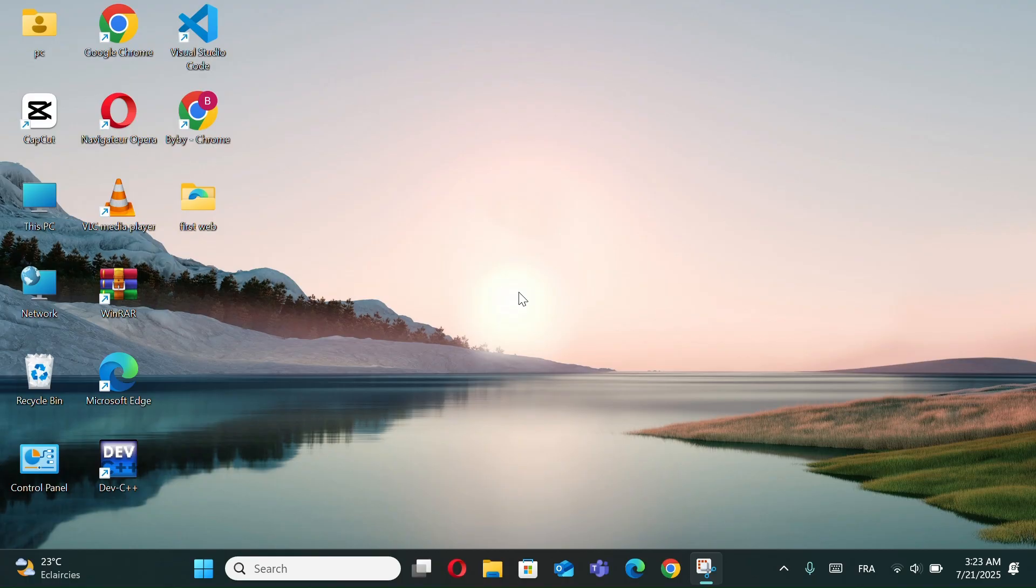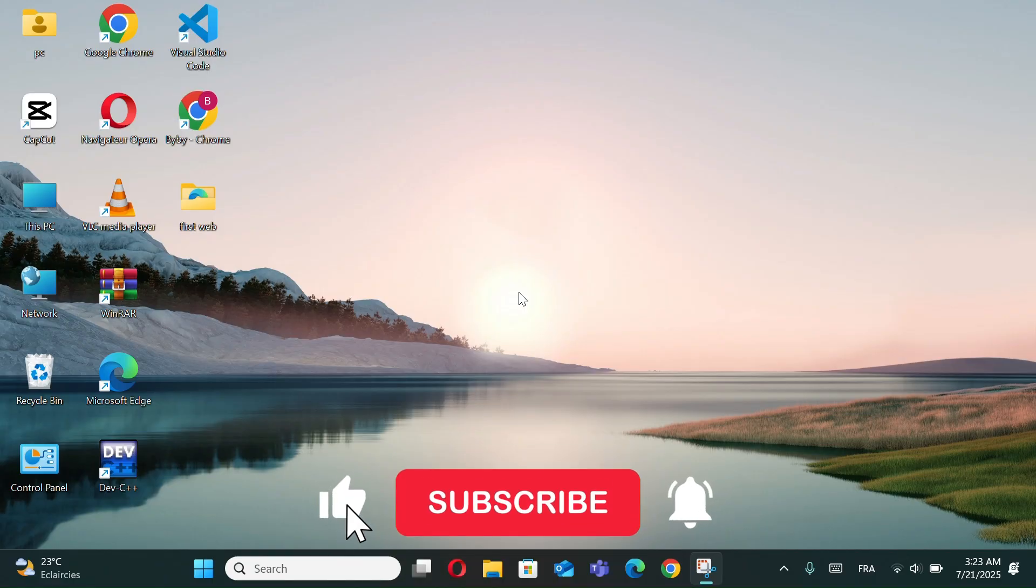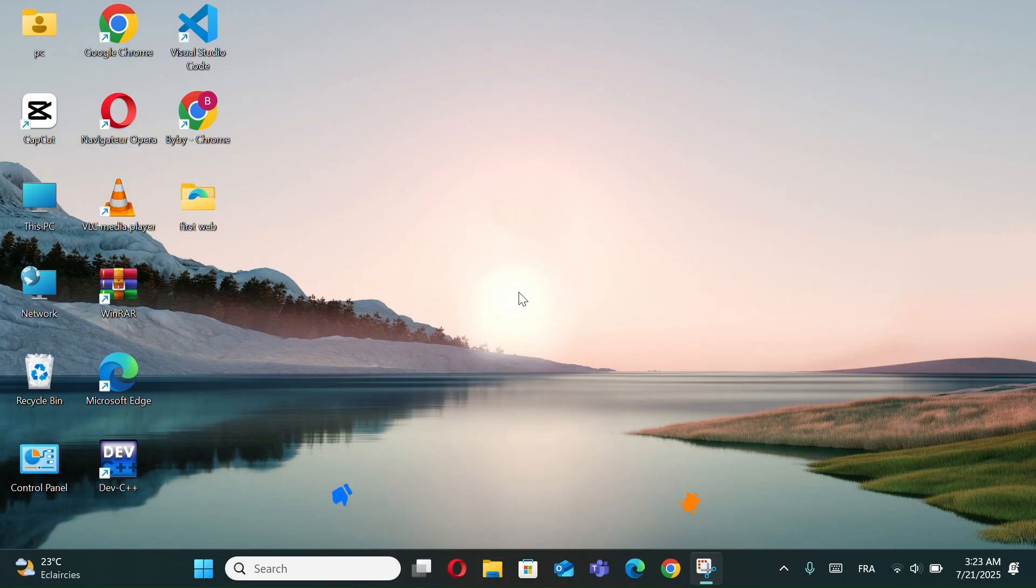And that's it. Those were the top 5 hidden features in Windows 11 that you probably didn't know about. Try them out and see how they can make your PC more powerful and easier to use. If you found this video helpful, don't forget to like, comment, and subscribe for more Windows tips and tricks. Thanks for watching.